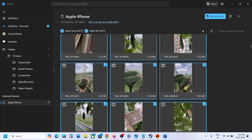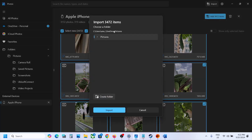Once you select your photos and videos and click on add, by default it goes to C drive, OneDrive, Pictures. If you want to change the location, you can expand it and here you can see the Pictures folder.